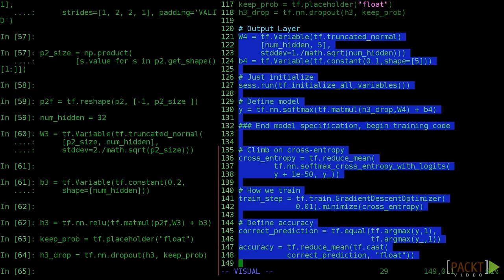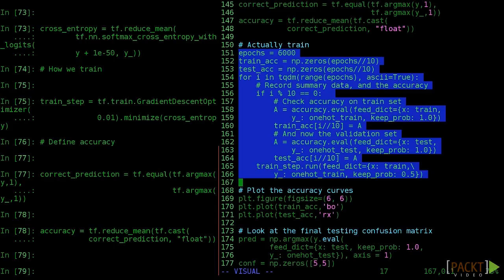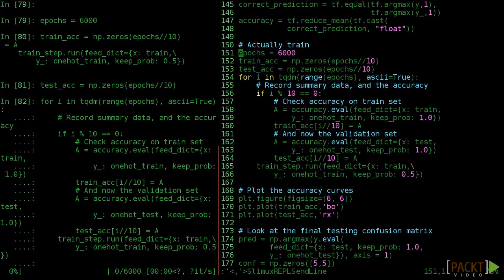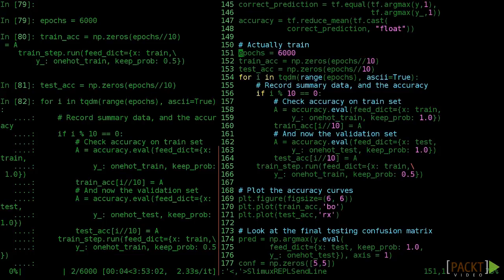And again, the final logistic regression layer and the training node code is all the same as before. You can execute that now. Now we can train our full convolutional neural net, the apex of our modeling thus far. This model can take several hours to train, so you might want to start it now before the next video.